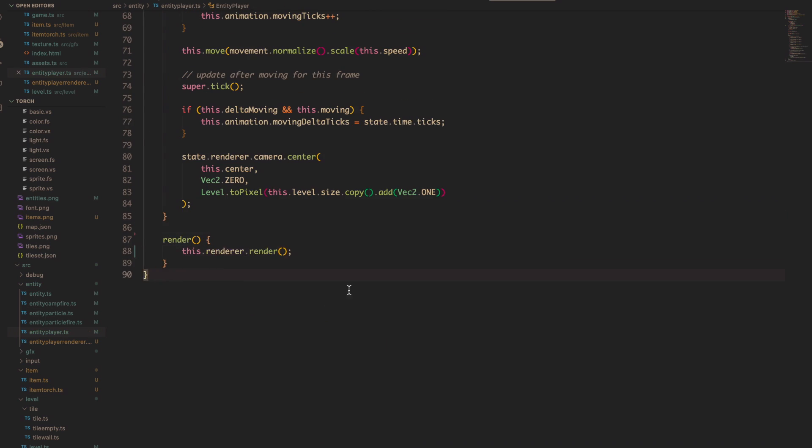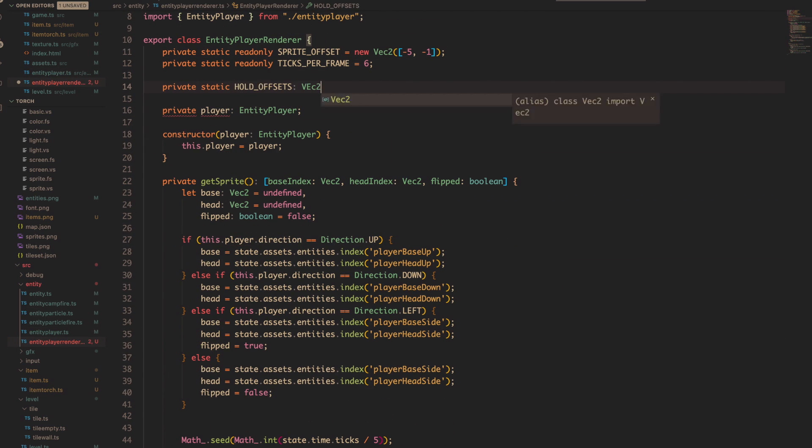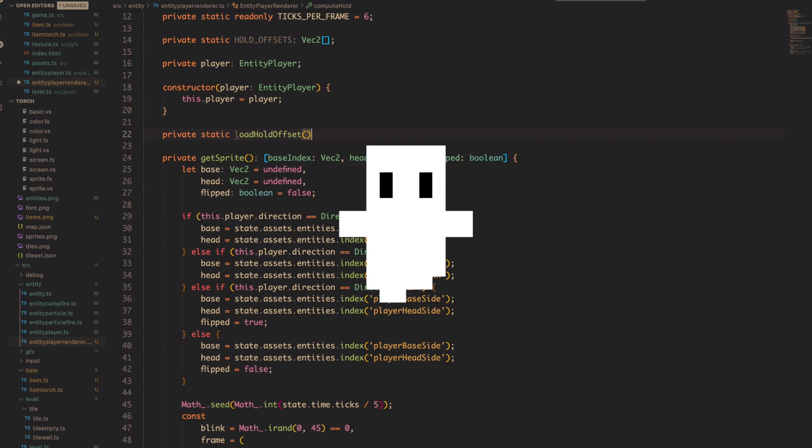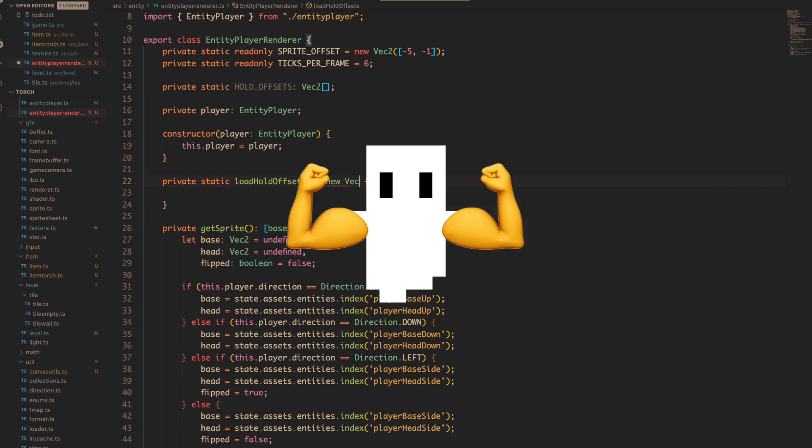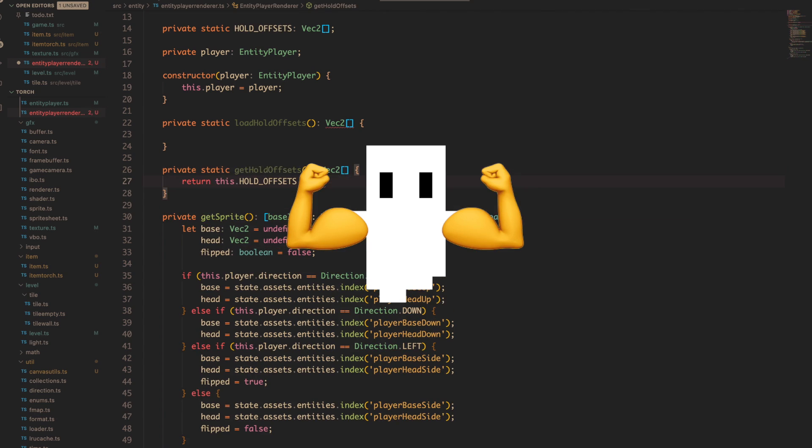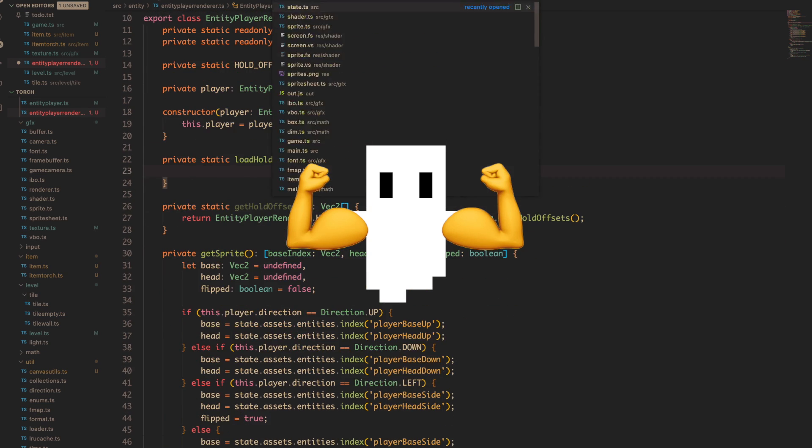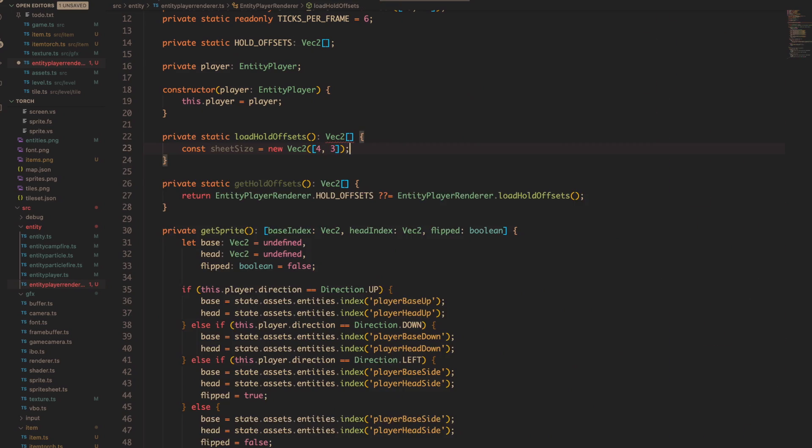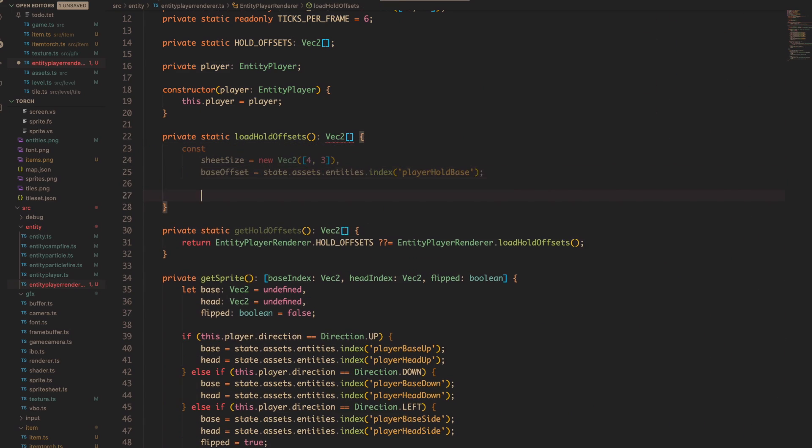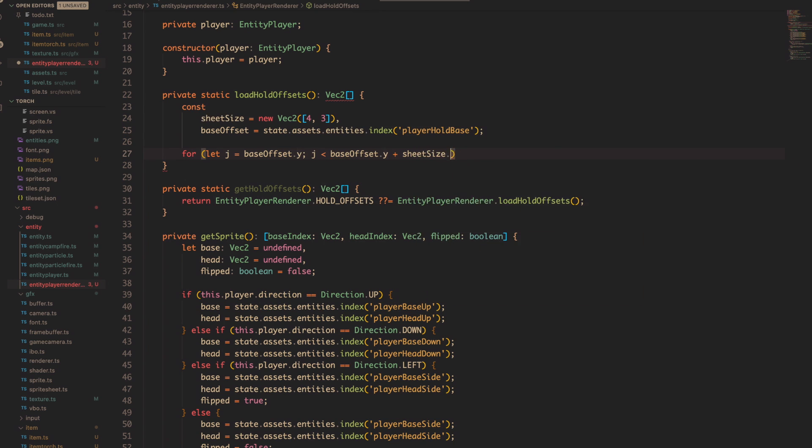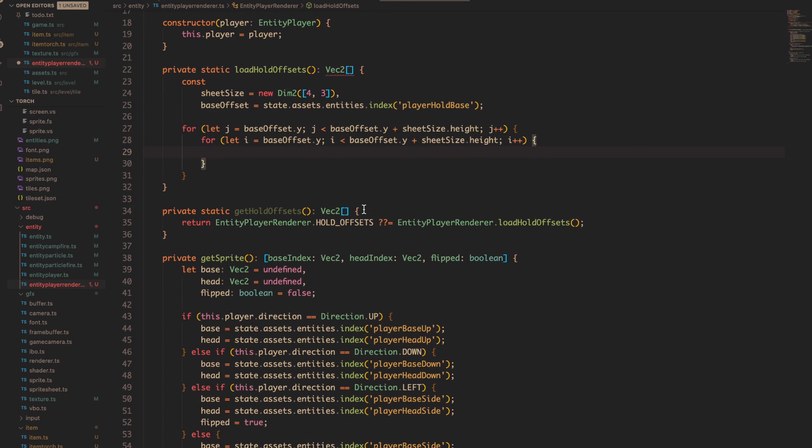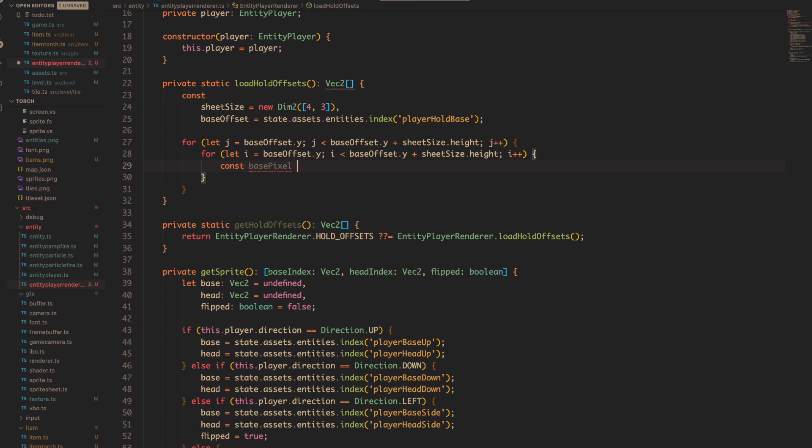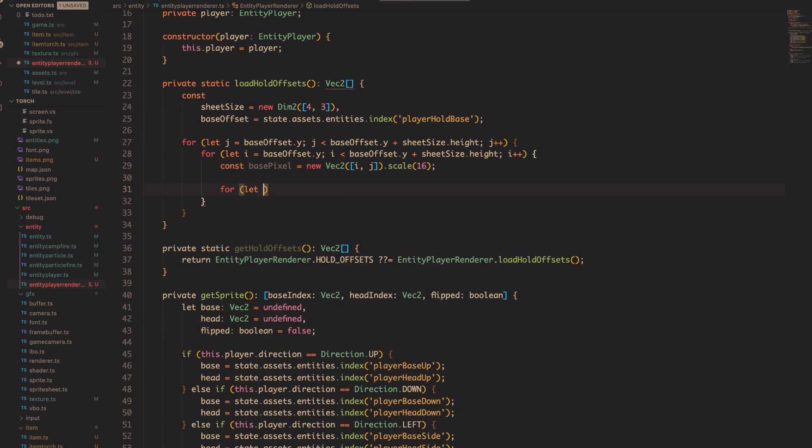Next item up on the list was getting our little guy here to put his fat little arms to use and actually hold something. Since the game is going to center around the player holding a torch, this is kind of central functionality that I left out last time.